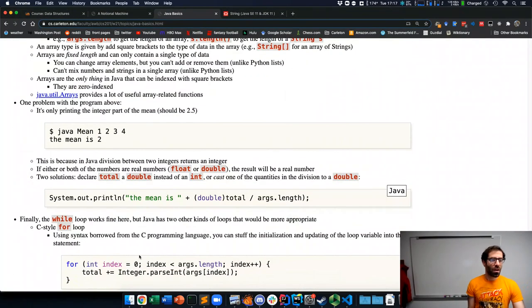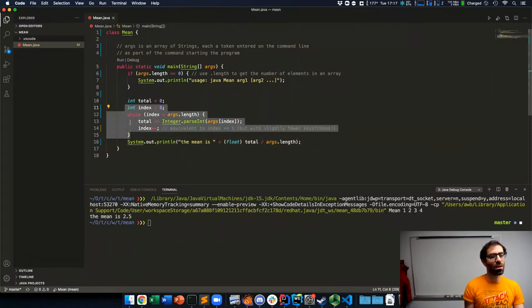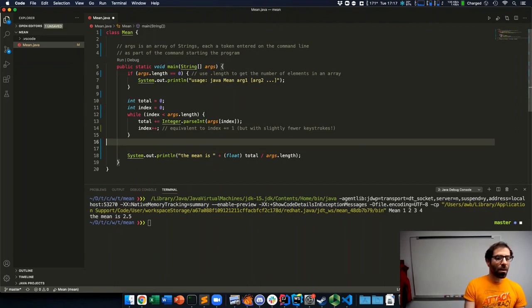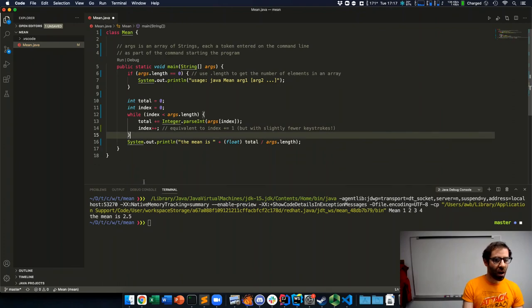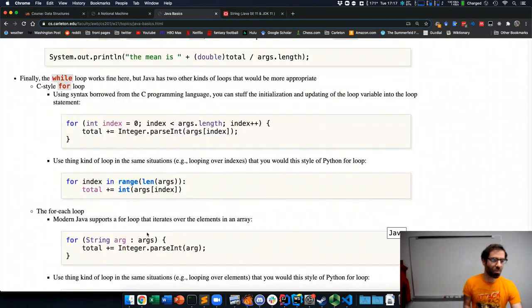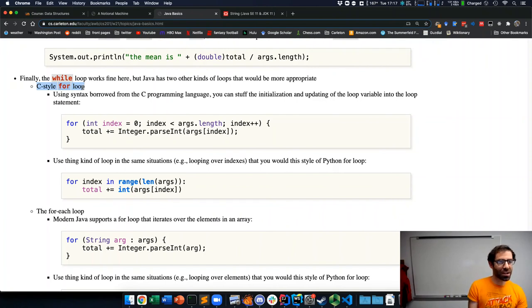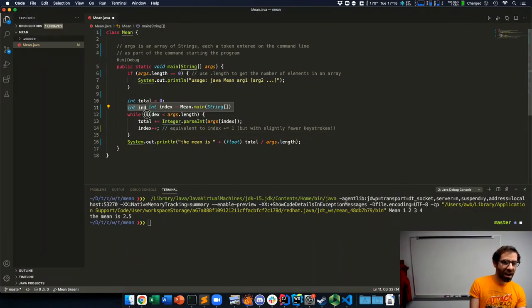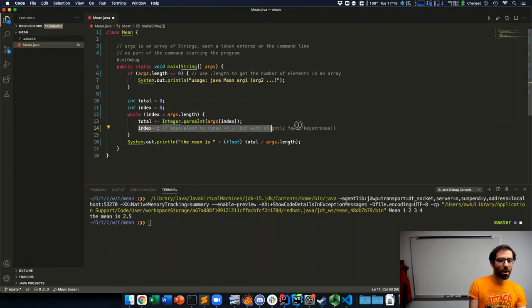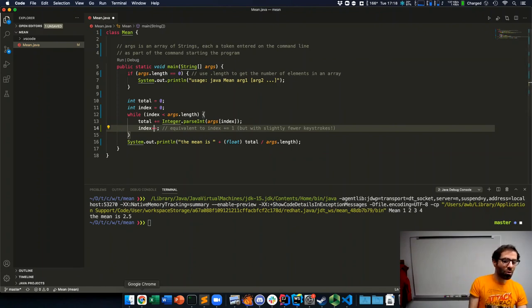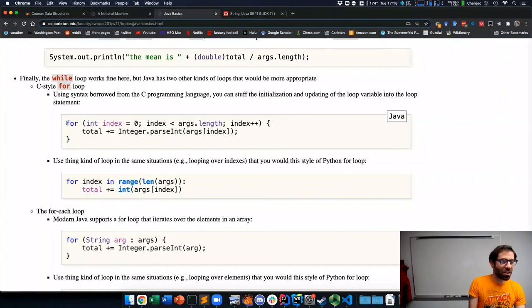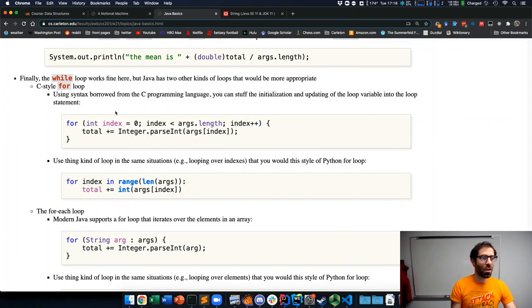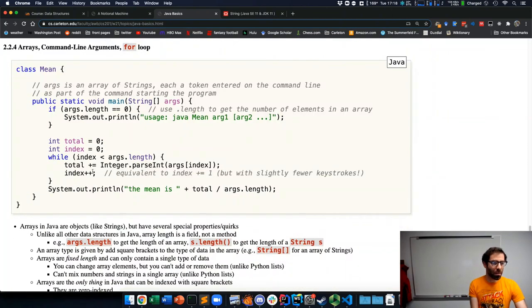So the last thing that I want to talk about in this video is different ways to make this loop. So this while loop is working fine, but Java offers some other varieties of loop as well. So one of those is the C style for loop. This is syntax borrowed from the older C programming language, which basically lets us take this initialization of the index, this test of when the loop should keep going, and this increment of how to change this loop variable index, take all of that and stuff it into a single loop statement.